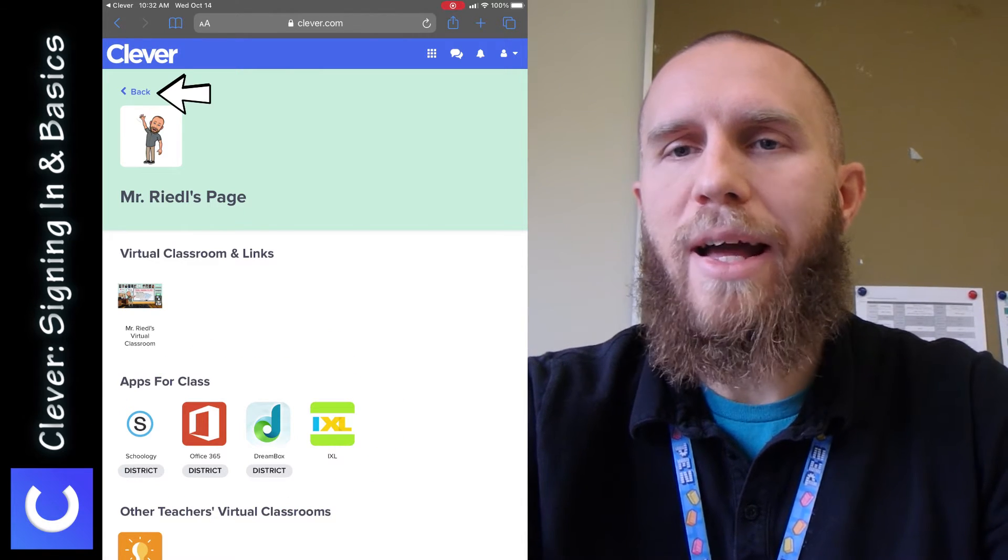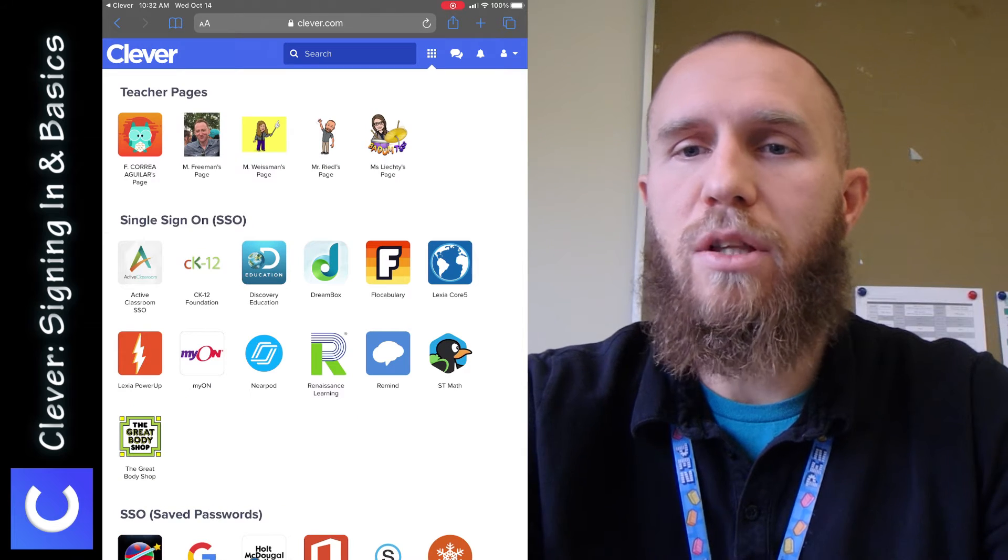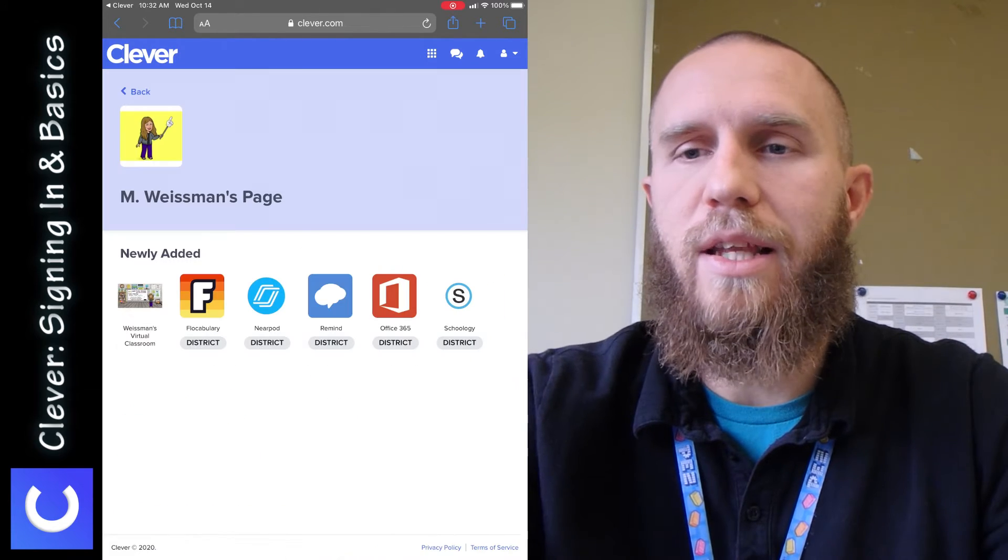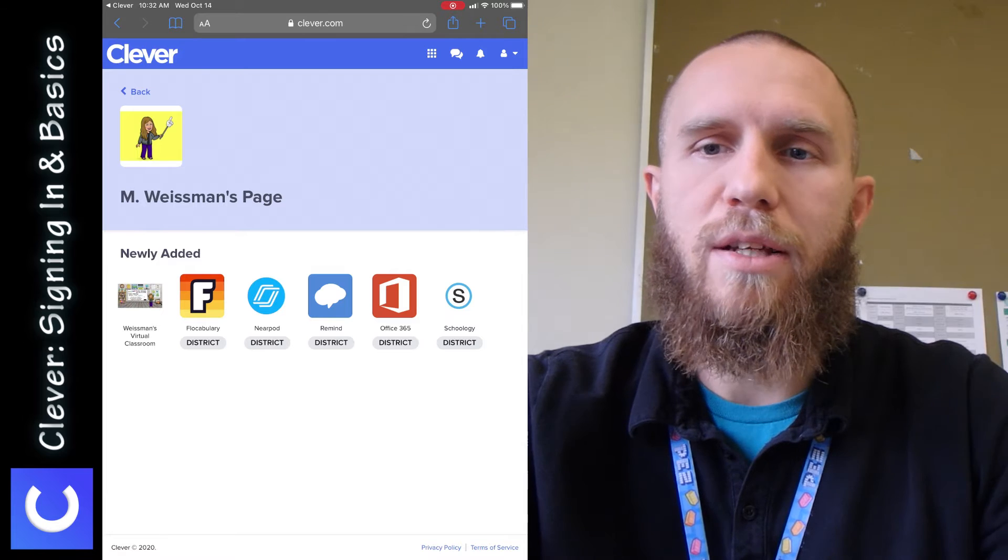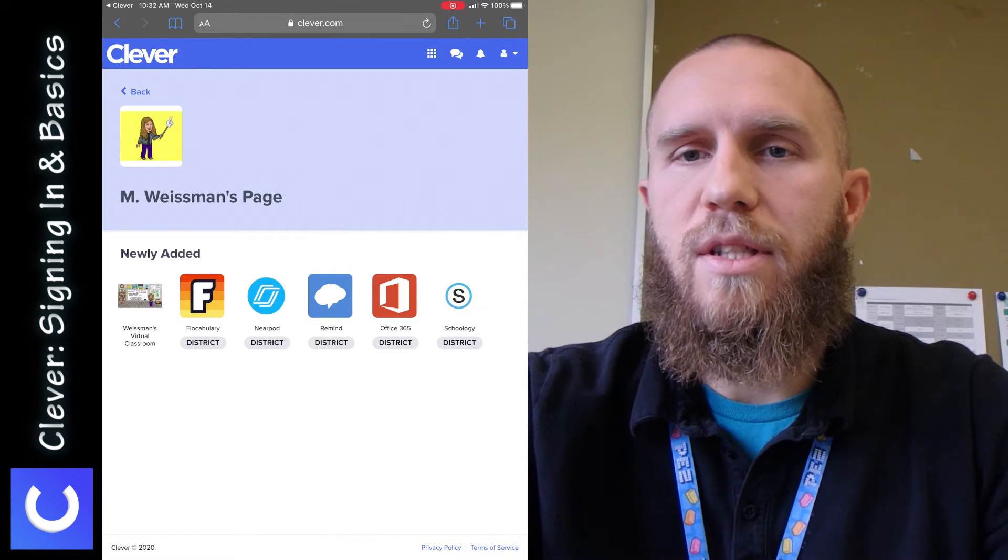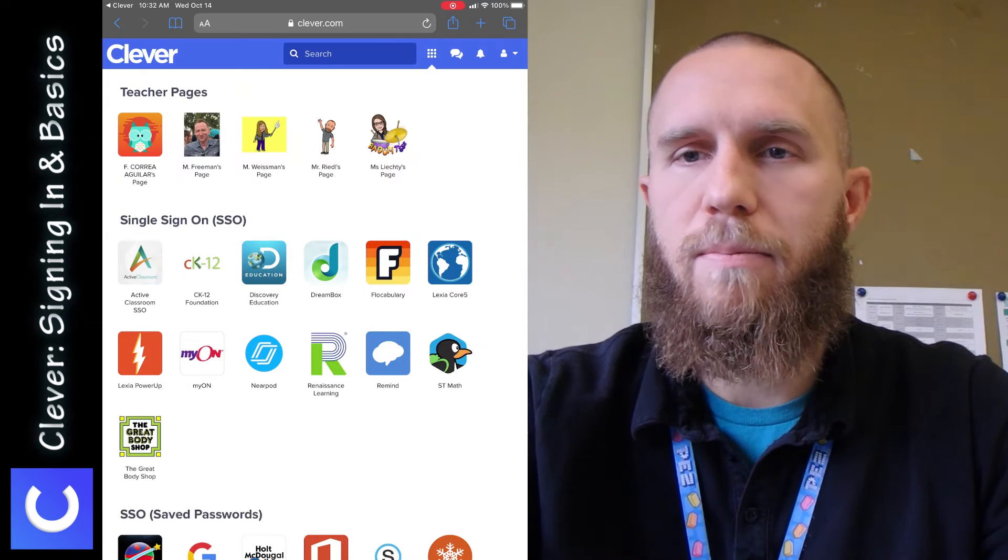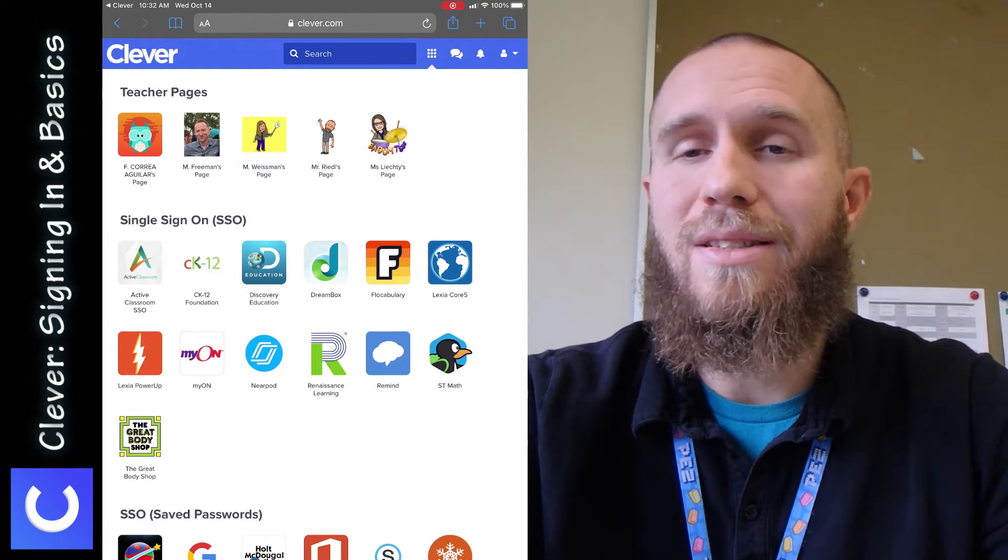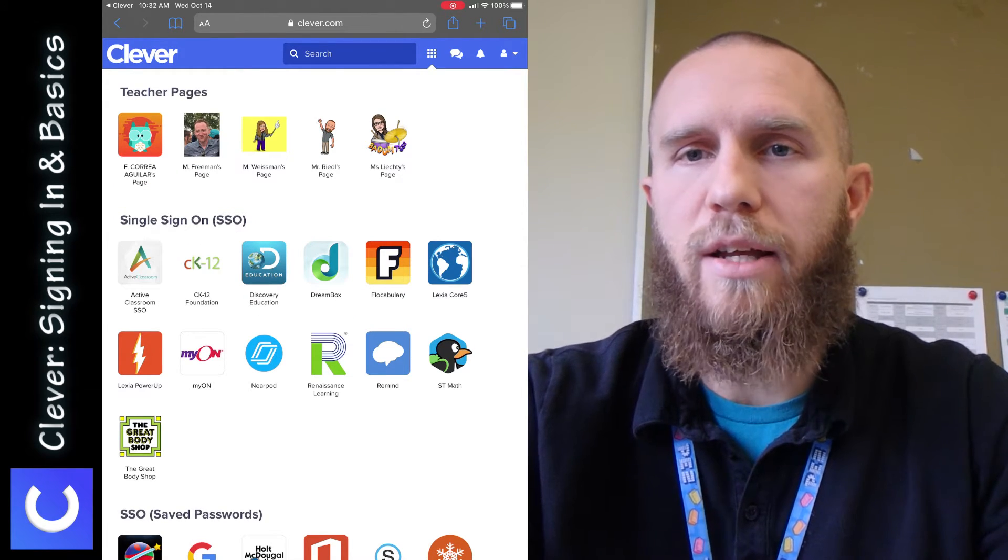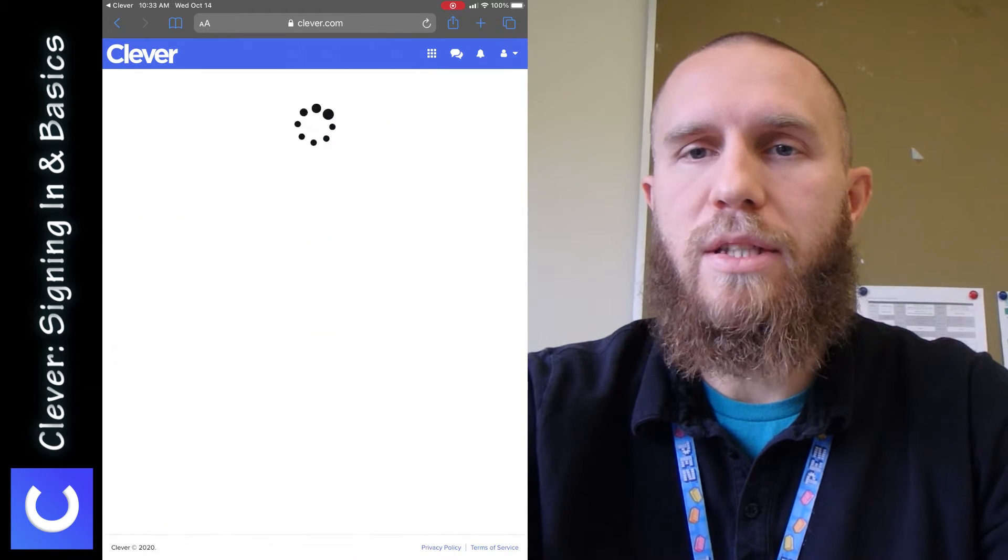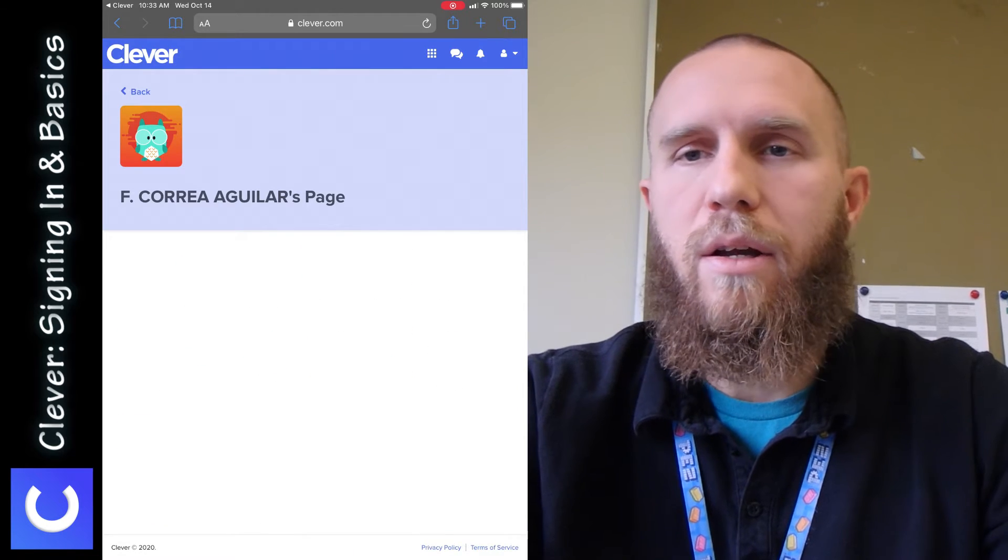If you go back and you open up a different teacher's page, it looks a little different because of the fact that they use different apps in their classroom than I do. So as you can see in Ms. Weissman's page, she has different apps than I did in mine. And if you have a teacher who hasn't set up a teacher page yet, you might tap on theirs, and you might see nothing in there.